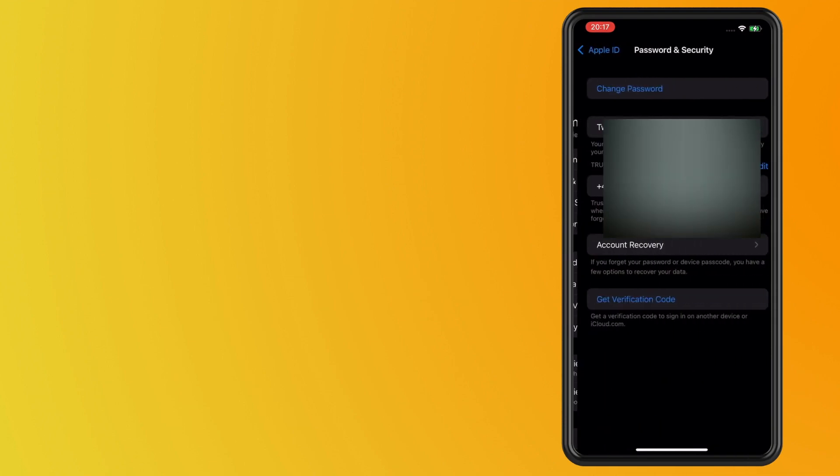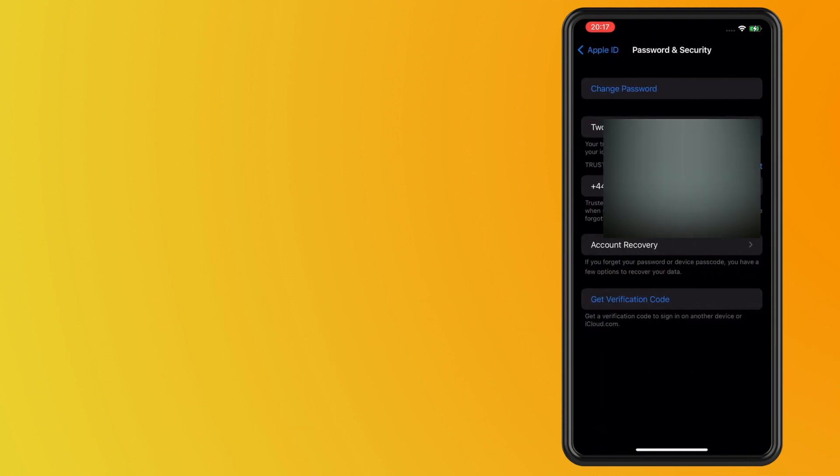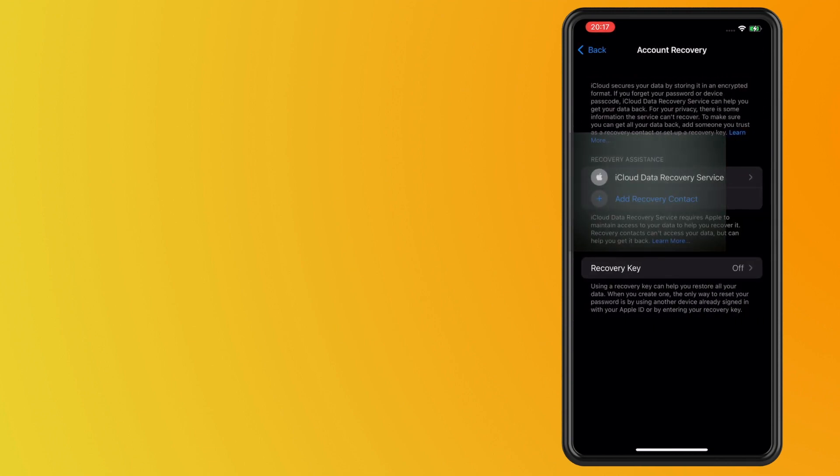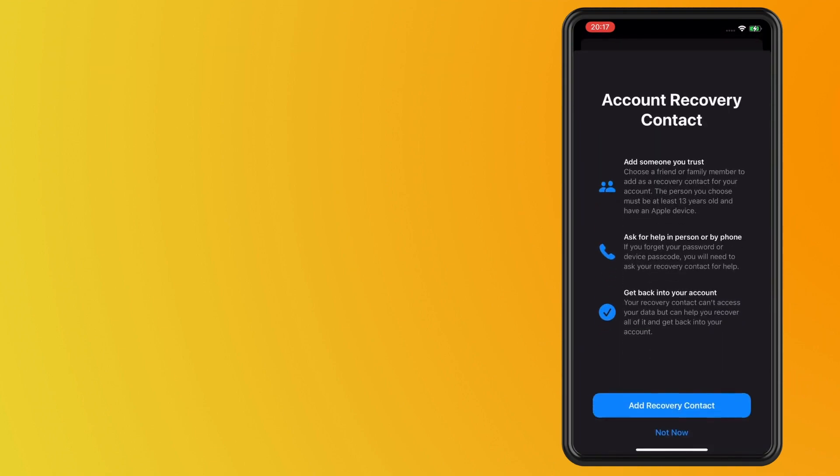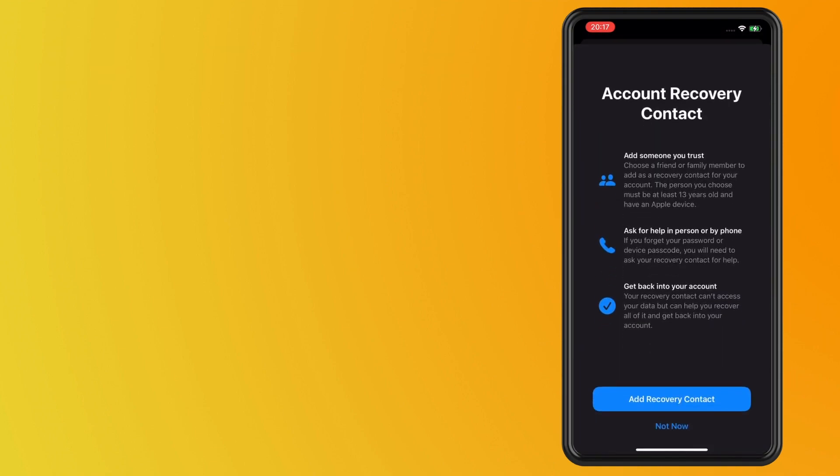In here, what you want to do is tap on Account Recovery and now add a recovery contact. This basically gives you a breakdown of what Apple advises you to do.